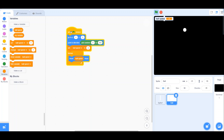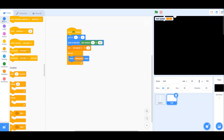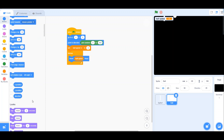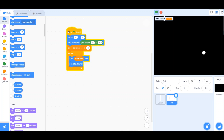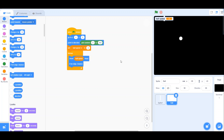The ball doesn't quite bounce around yet, so let's add 'if on edge, bounce'. Now it runs more smoothly. Next, we're going to add an if block for collision detection.